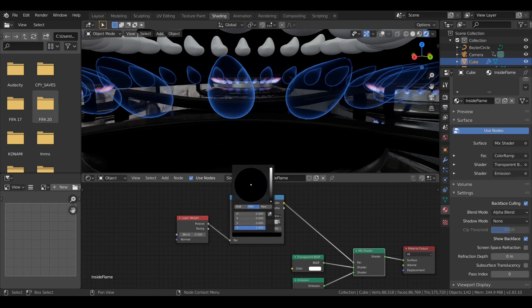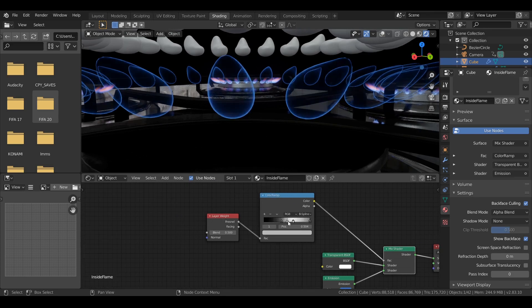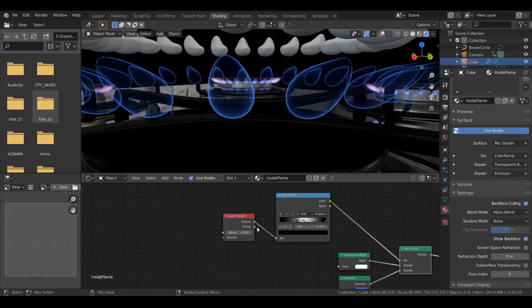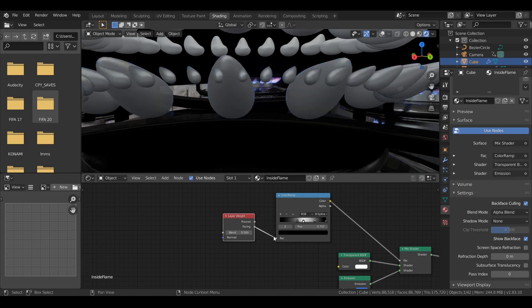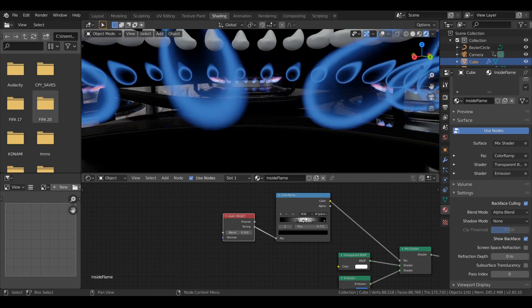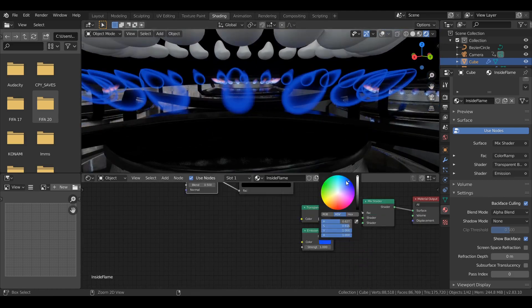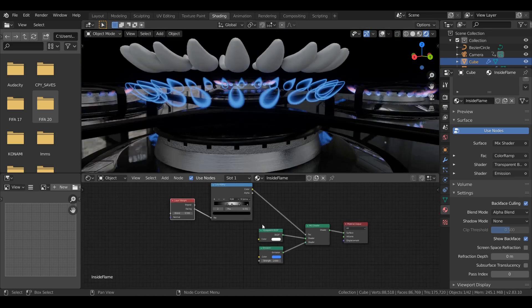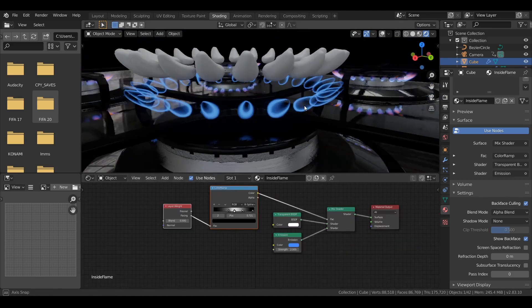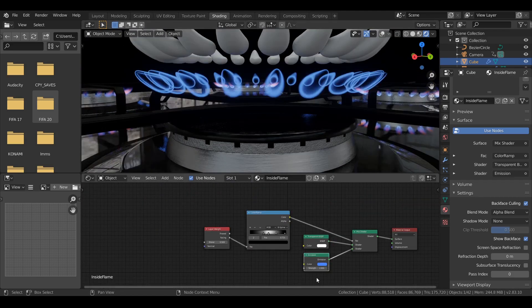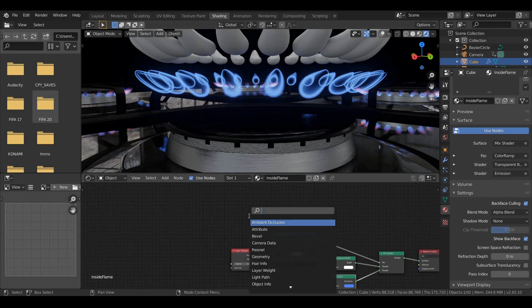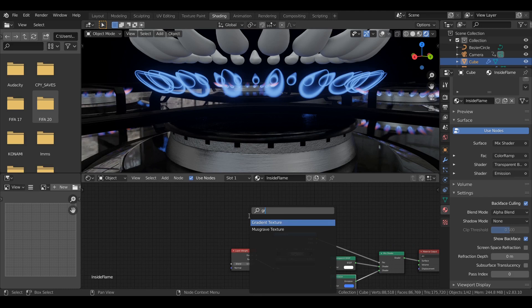We are getting somewhere. Here I'm tweaking the values. Simply tweaking till I get the result that I'm satisfied with. I changed the color of the emission. As you can see, from white to blue.